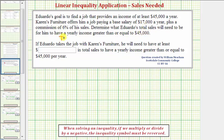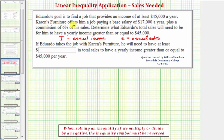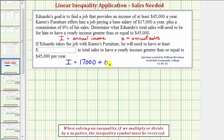Let's let I be equal to his annual income, and let S be equal to his annual sales. Based upon the information from Karen's Furniture, his annual income I is going to be equal to his base salary of $17,000 plus 6% of his annual sales. 6% as a decimal is 0.06, so we'd have plus 0.06 times S.